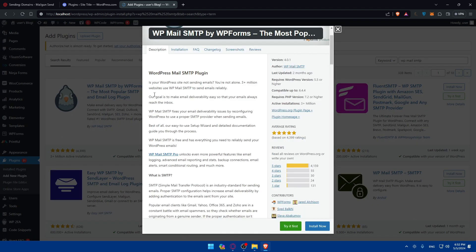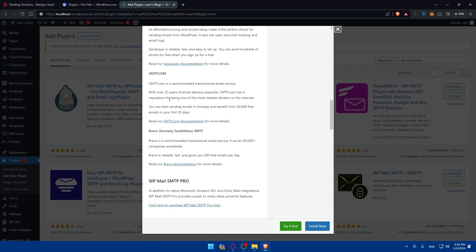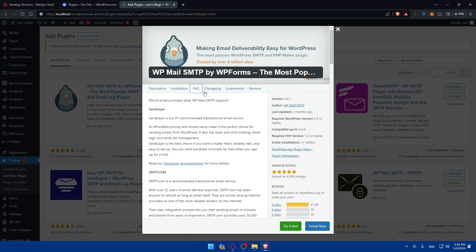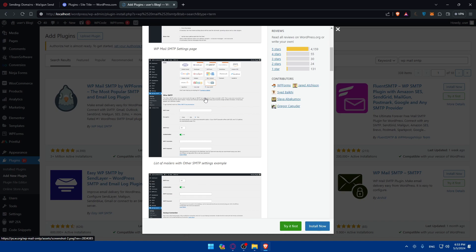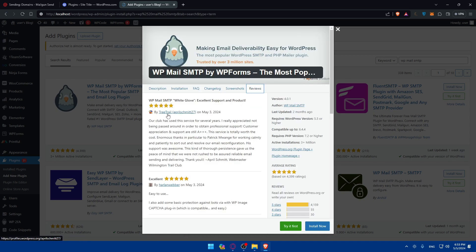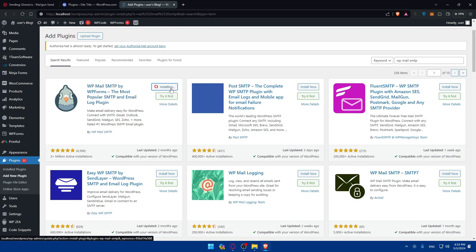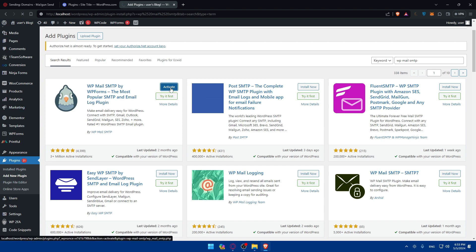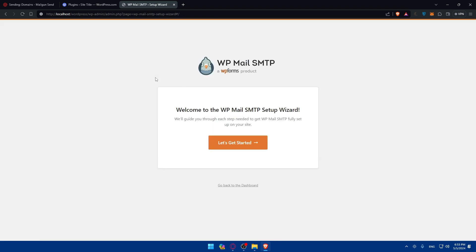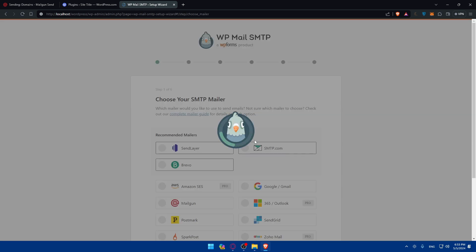If you click on the plugin, you'll see a description, installation instructions, FAQ, changelog, screenshots of the settings, and reviews from other users. When you're ready, click 'Install Now.' Once it's installed, click 'Activate.' After activation, it will take you to the plugin settings right away — the WP Mail SMTP Setup Wizard. Click 'Let's Get Started.'